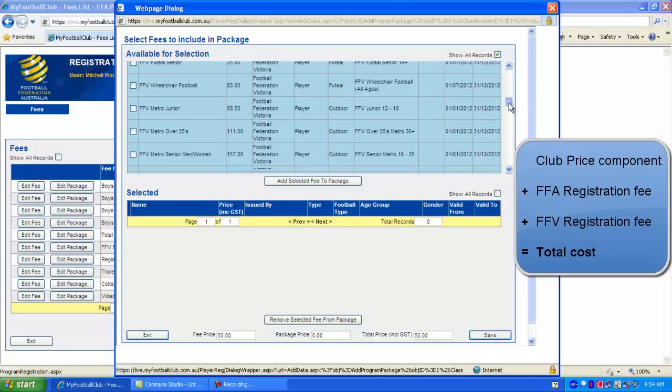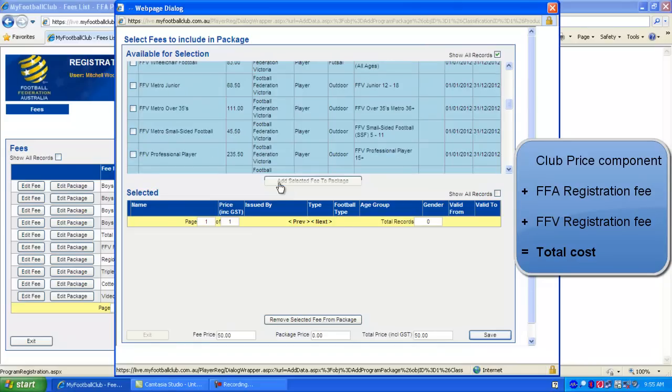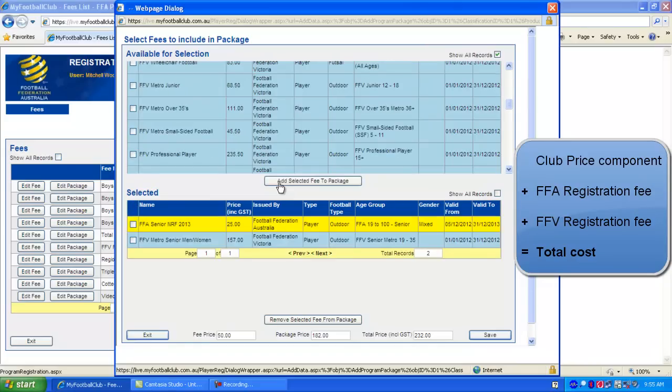If you're in a regional club, you select the appropriate regional fee. And if you belong to an association, you also select the appropriate association fee. So once you've selected the correct fees, just click Add Selected Fees to Package and they'll appear down the bottom as selected.